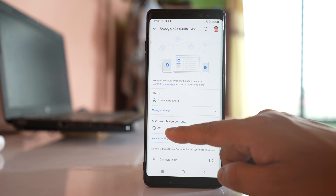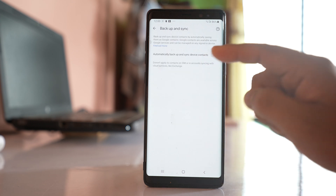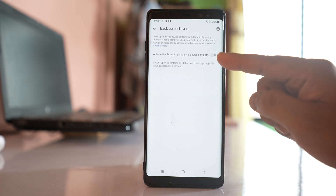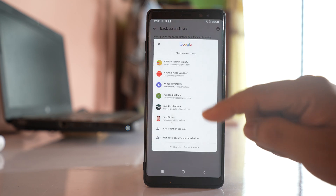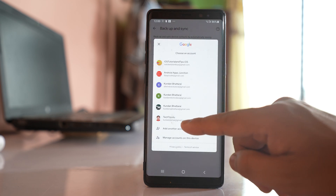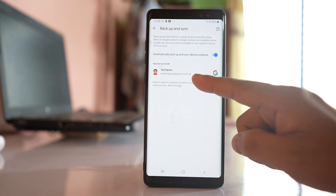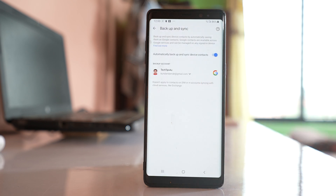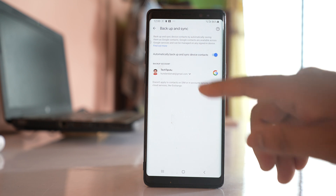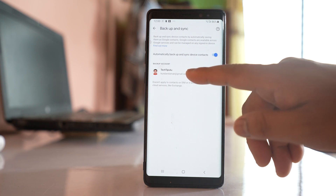There is an option here, Sync Device Contacts, which is right now off. Tap on it and enable the option Automatically Backup and Sync Device Contacts, then select the same Gmail account which you have added. The contacts present in this device will now be automatically backed up and synced to that Google account.